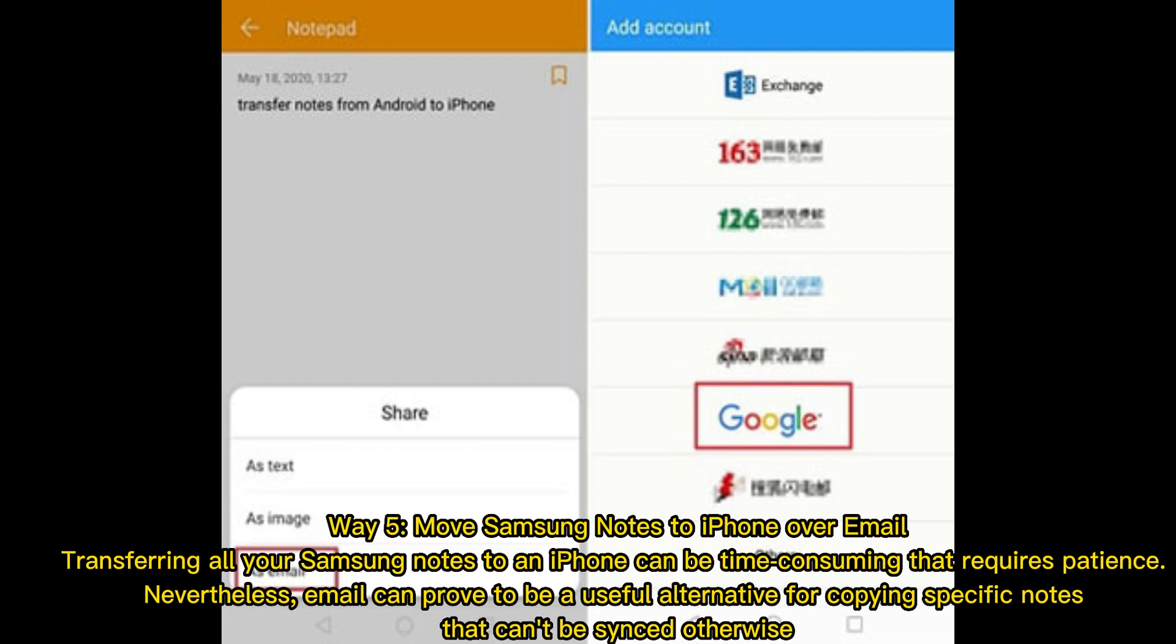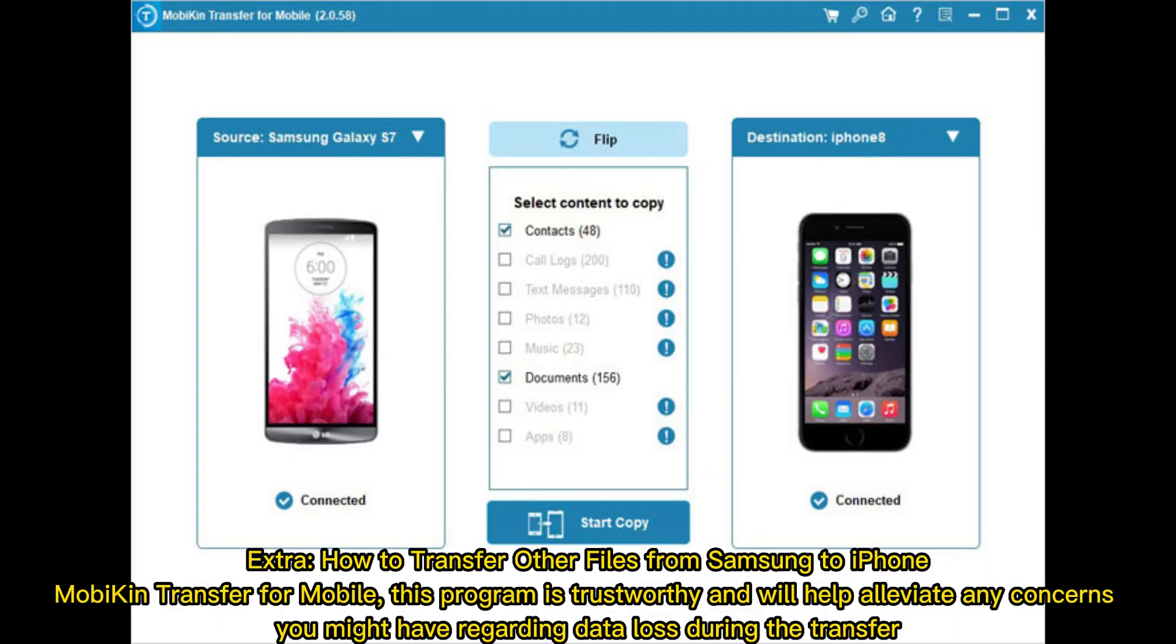Extra: How to transfer other files from Samsung to iPhone. MobiKin Transfer for Mobile is a trustworthy program that will help alleviate any concerns you might have regarding data loss during the transfer.